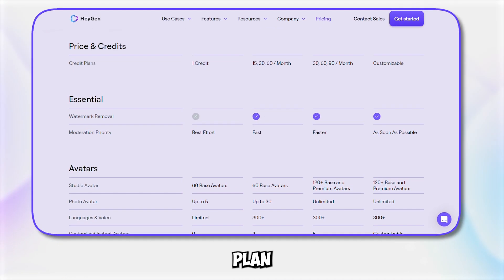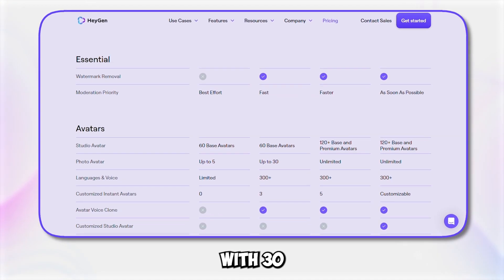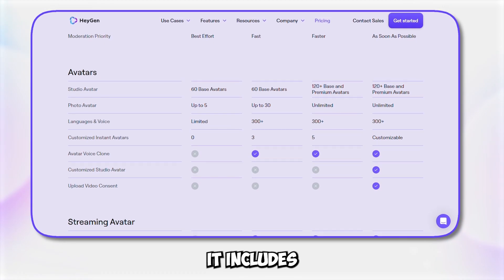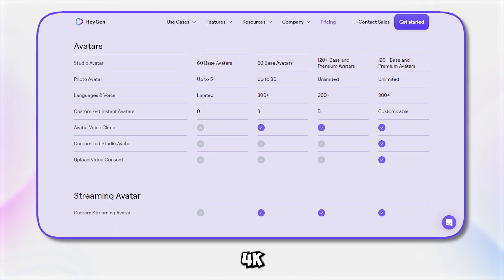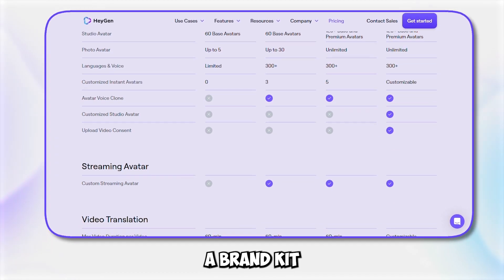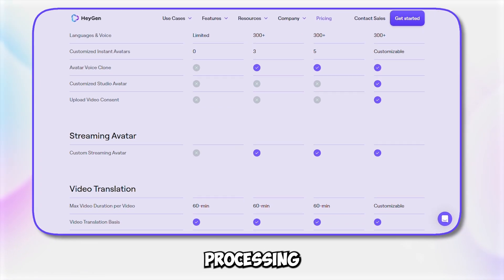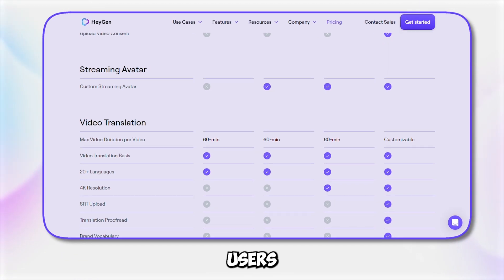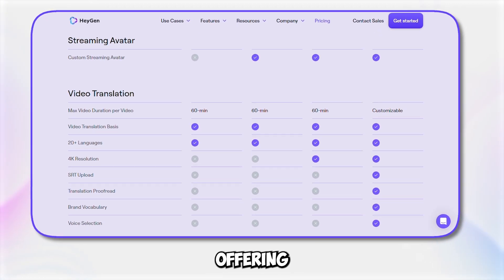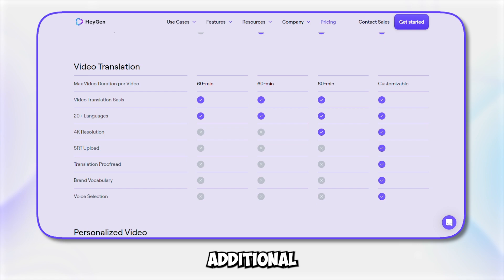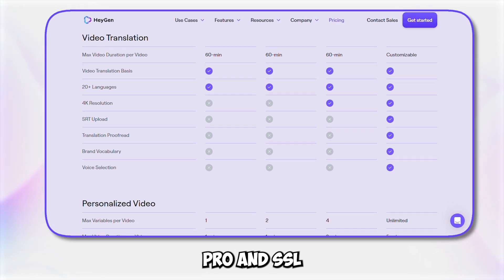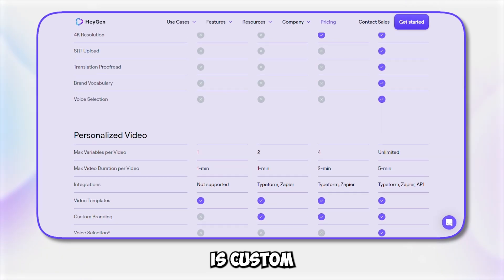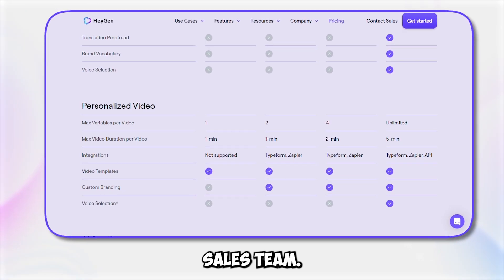The business plan, starting at $89 per month, comes with 30 monthly credits and allows videos up to 20 minutes long. It includes API access, 4K resolution rendering, a brand kit, priority video processing, and three user seats. The enterprise plan is tailored for power users and large teams, offering custom seat allocation and additional features like Avatar Pro and SSO for secure login. Pricing is custom and requires working with Heygen's sales team.